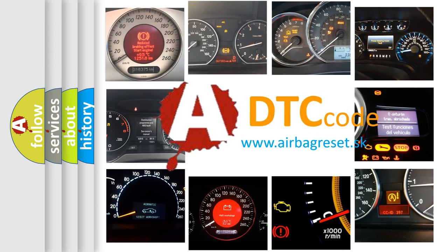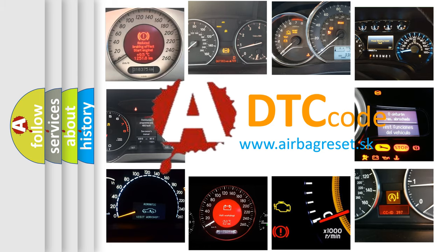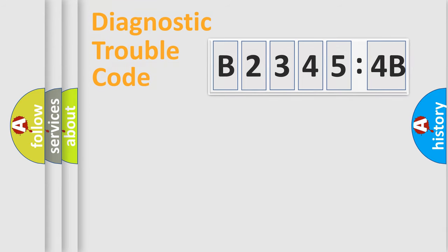What does B23454B mean, or how to correct this fault? Today we will find answers to these questions together. Let's do this.